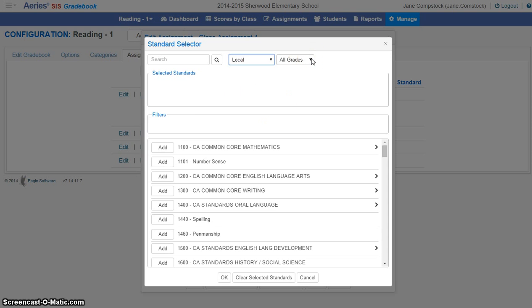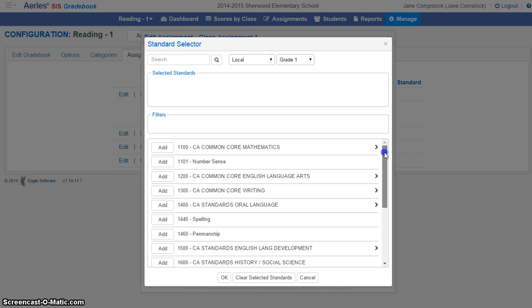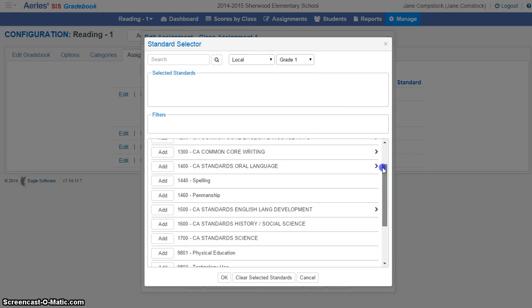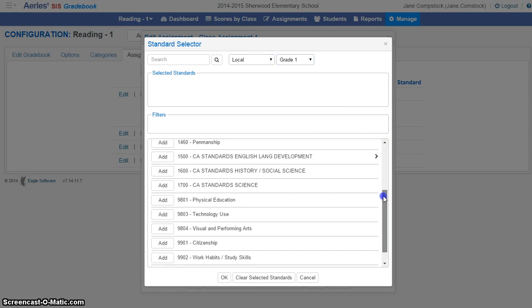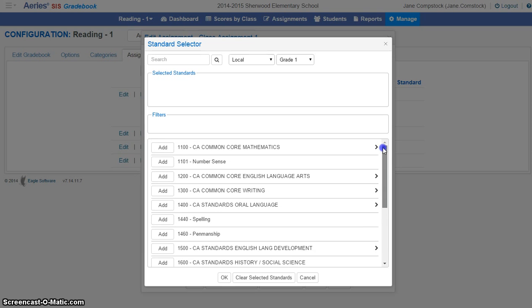And then I also want to select the grade level for which I'm inputting grades. These standards that are down here are directly aligned to the interim report card that we have in place. And so in order for grades to be entered, I have to map our assignments to one of these standards.